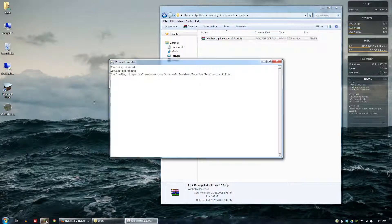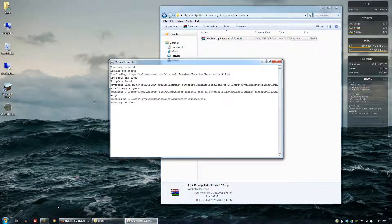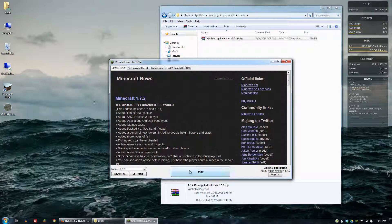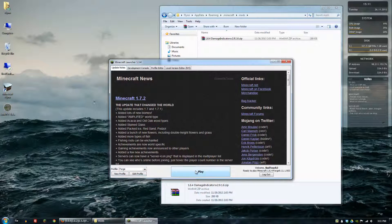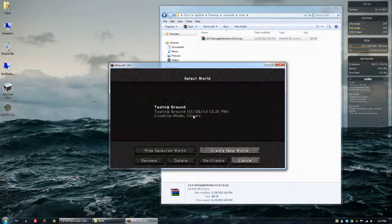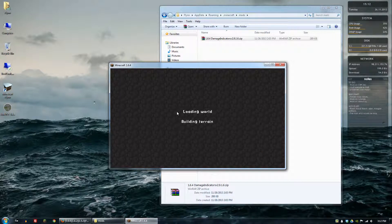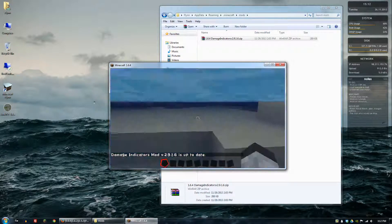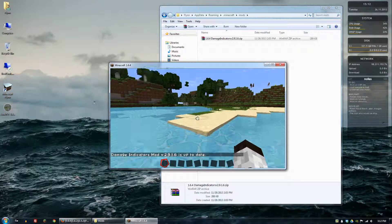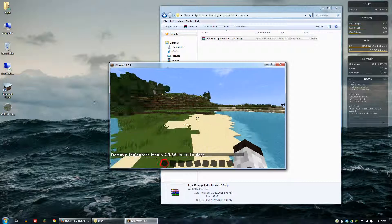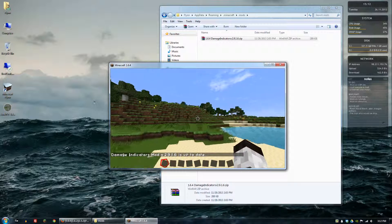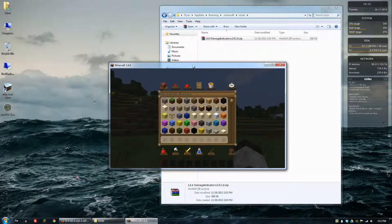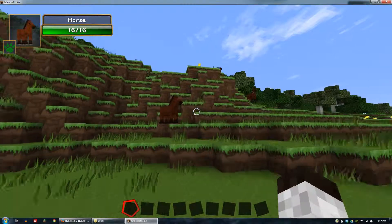So the next thing we want to do is let's open up Minecraft and let's choose the right profile, Forge, and let's play. All right, so now let's go and we'll just go into a single player world and we'll test this out to see how it works.